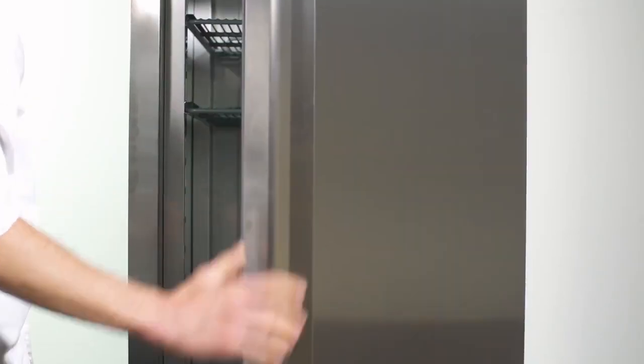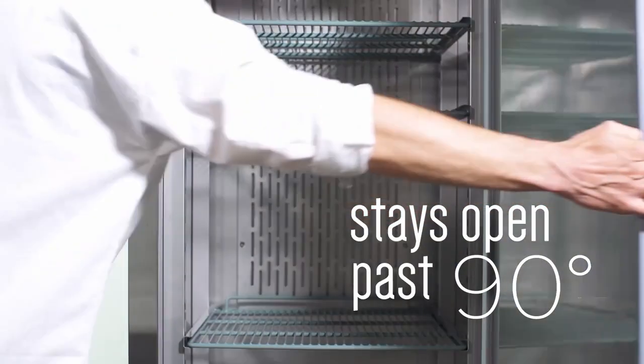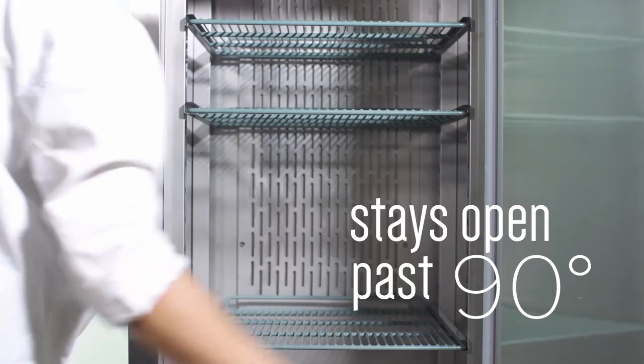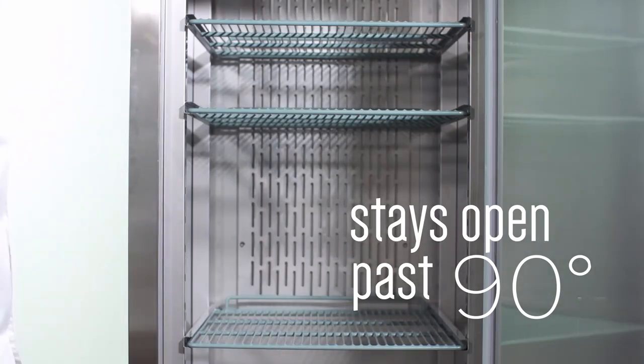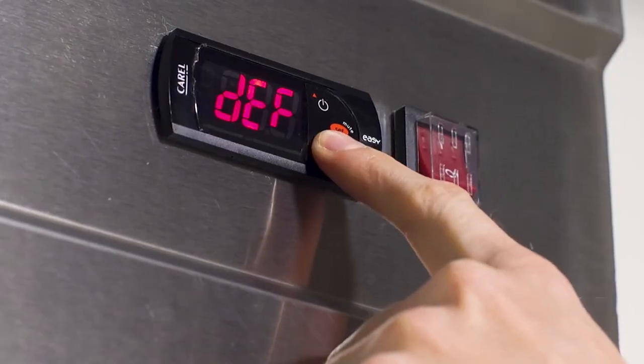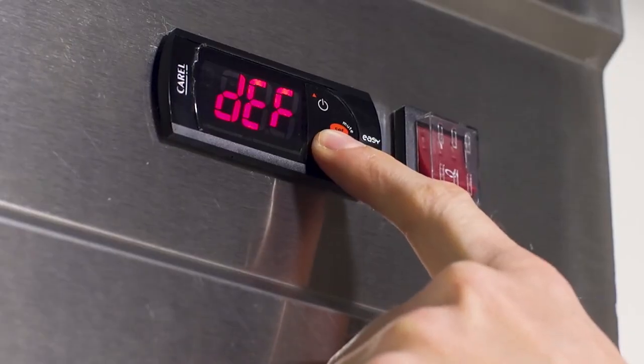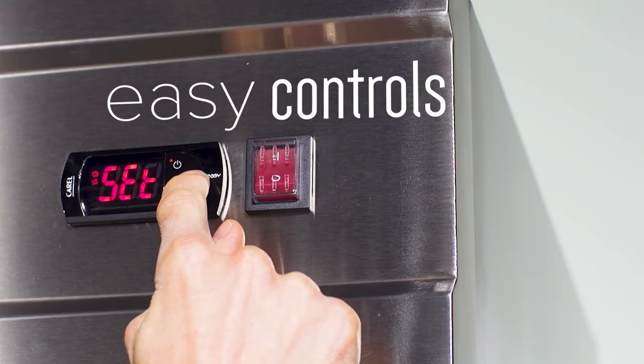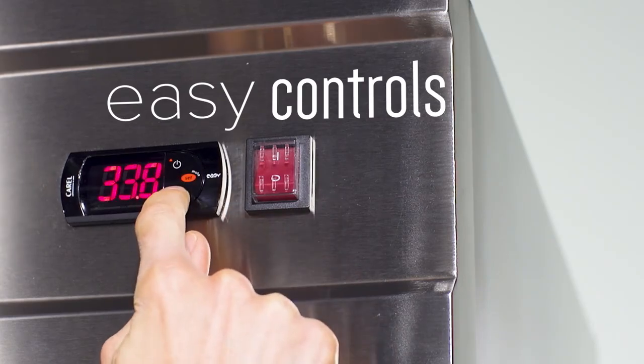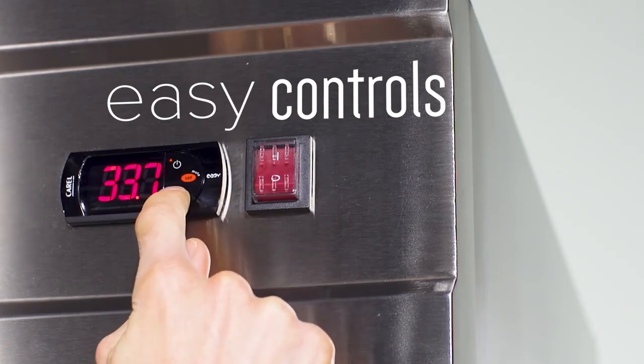Self-closing doors with full-length handles make it easy to load and unload products. An automatic defrost feature with digital temperature controls ensure that each unit is easy to operate and maintain.